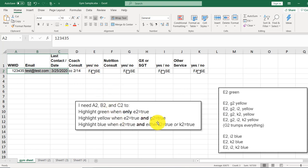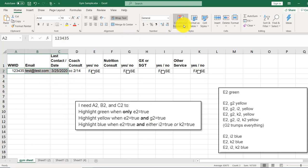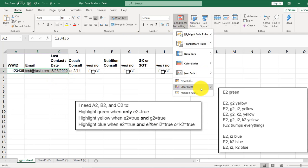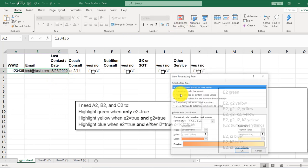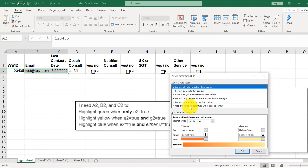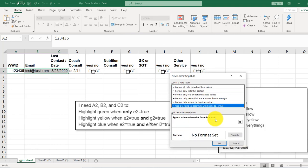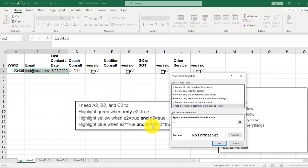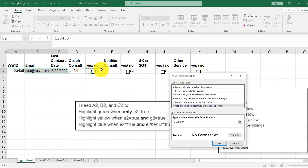Next question, yellow when E2 and G2 are true. And so we'll come to conditional formatting, new rule. Again, formula to determine. And for this one, we'll type equals. And she wants it to be and. So E2 and G2. So we'll type and. Here's our E2, comma, G2.